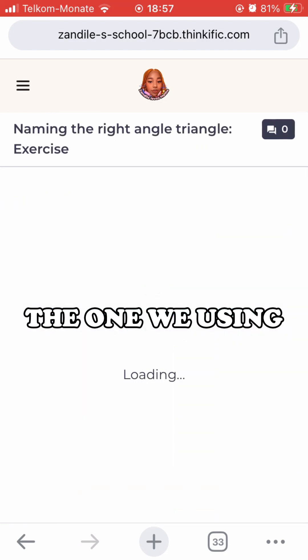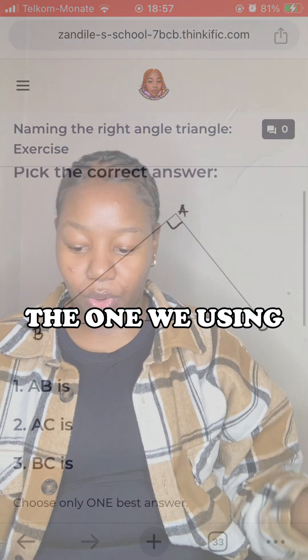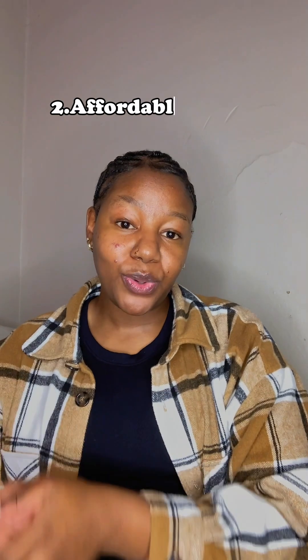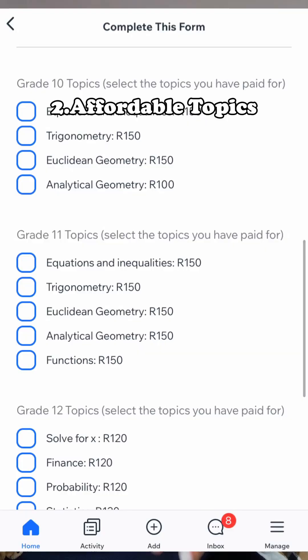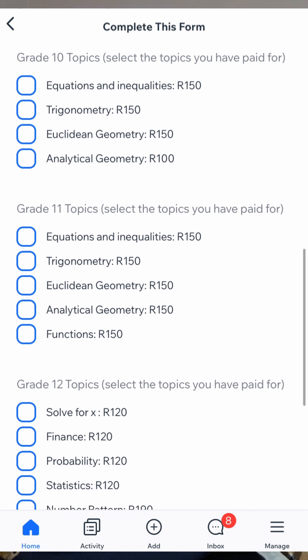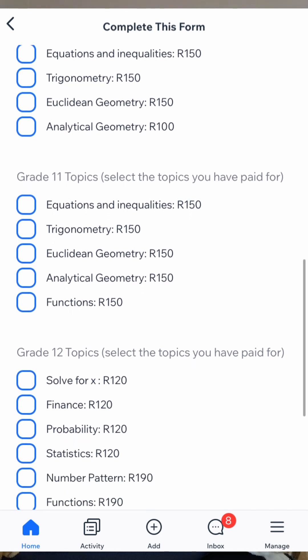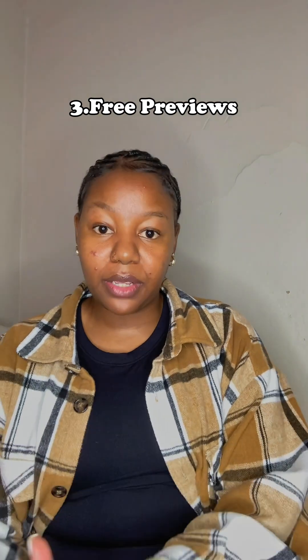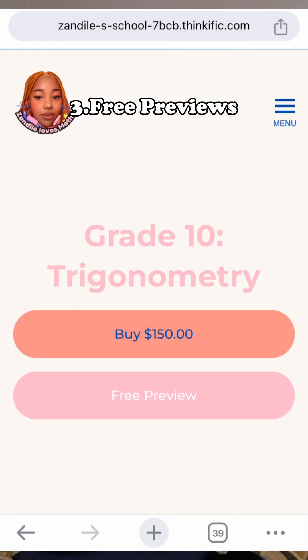Reason number two is affordable topics — buy only what you need. Each topic is going to be under 200 rand, perfect if you struggle with specific topics.